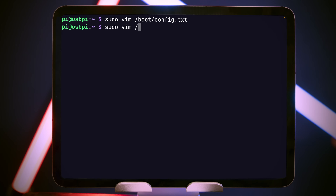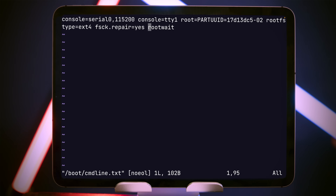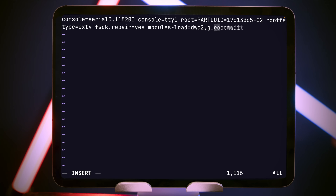To load the driver, we'll change /boot/cmdline.txt. Just before rootwait, we're going to add modules-load=dwc2,g_ether. Make sure you get the space in there as well, and we'll write that to disk. So now we have the DWC2 driver loaded and it's in Ethernet mode — that's enabling the Ethernet over the USB-C cable.